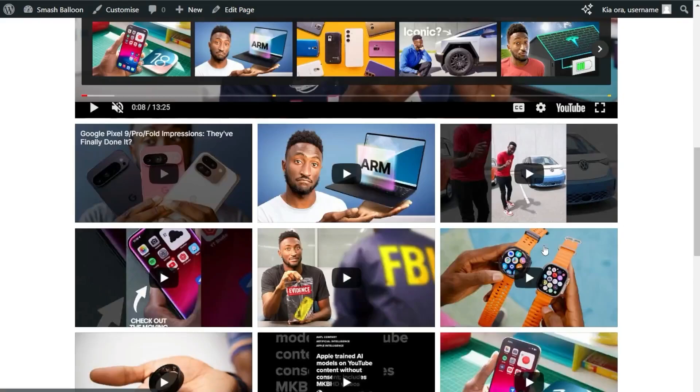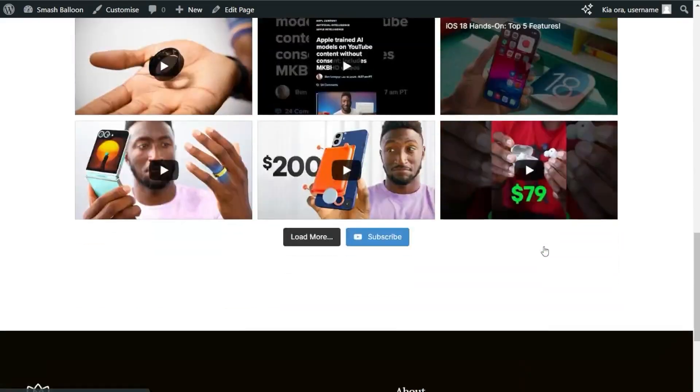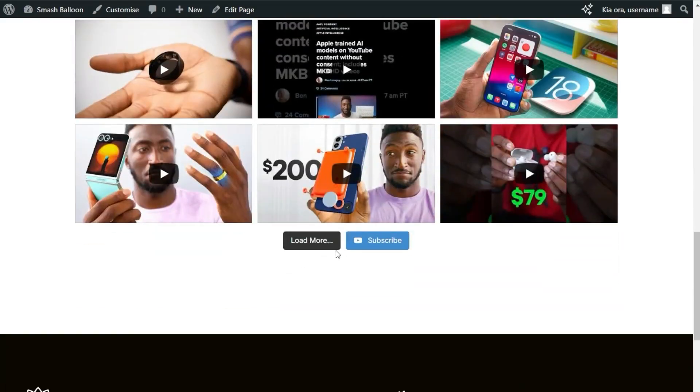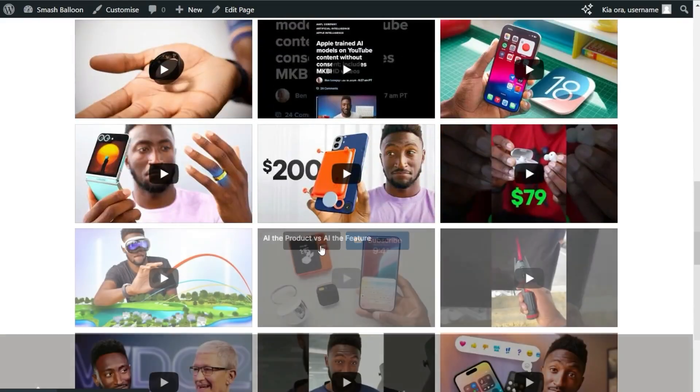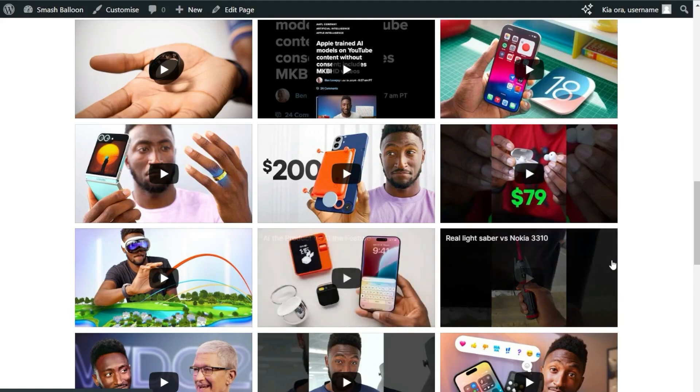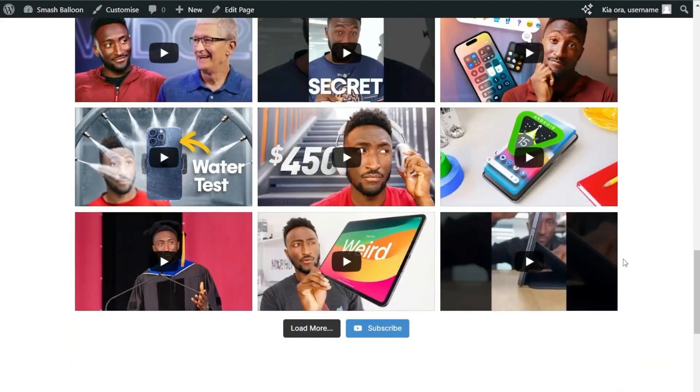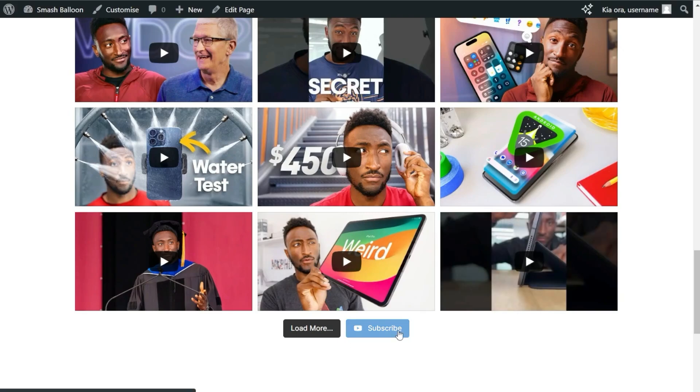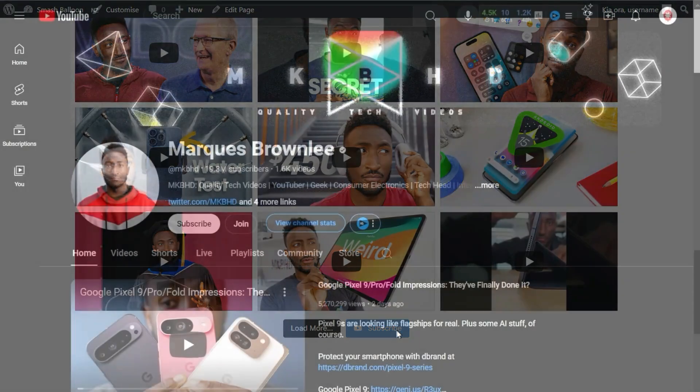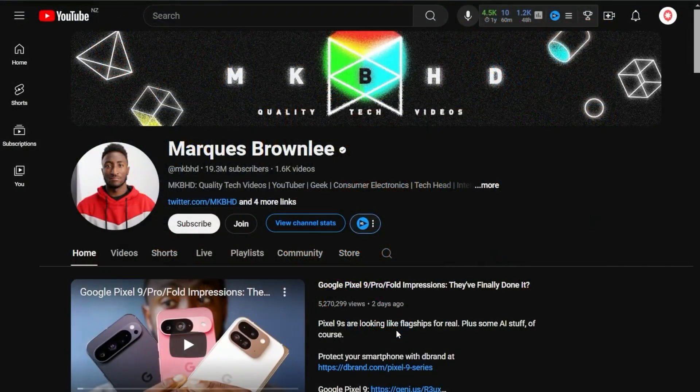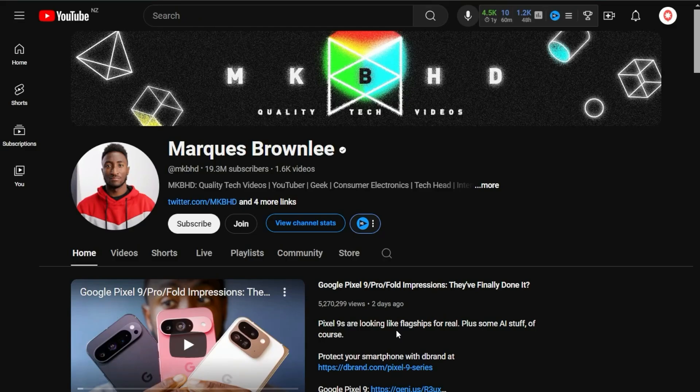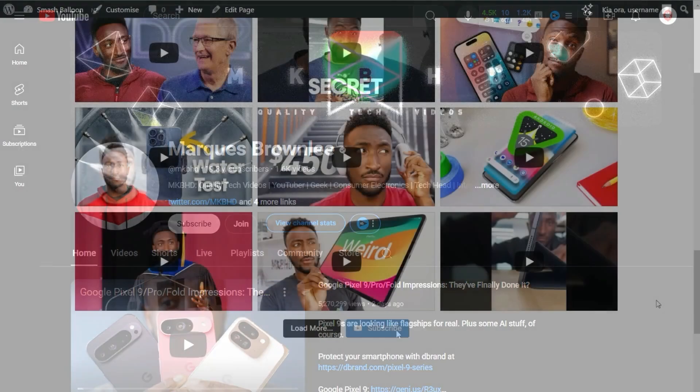Next, if you scroll down to the bottom of your feed, you'll find a button that says Load More. If we click on that, it will load additional videos inside your YouTube feed directly on your WordPress website. Beside that button, we also have a Subscribe button. If site visitors click on that, it will take them directly to your YouTube channel, making it super easy for your site visitors to subscribe.